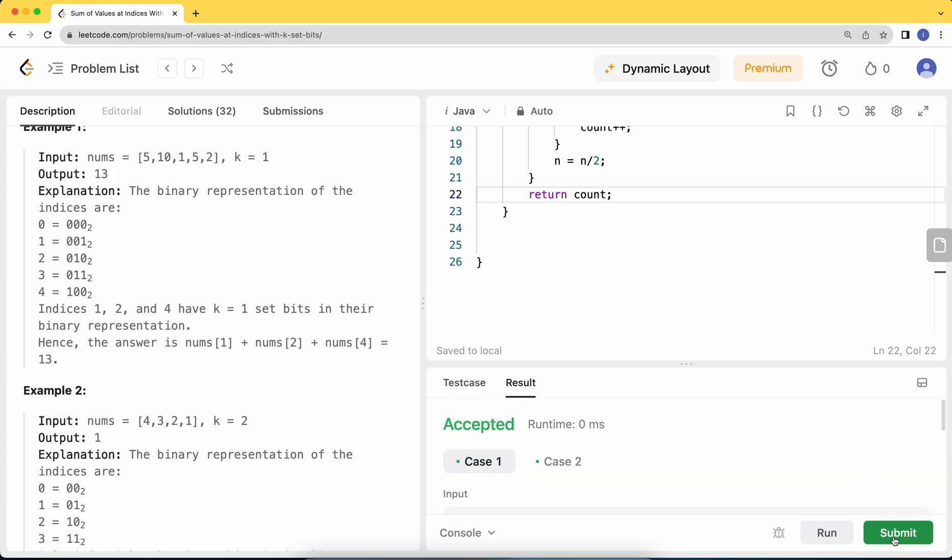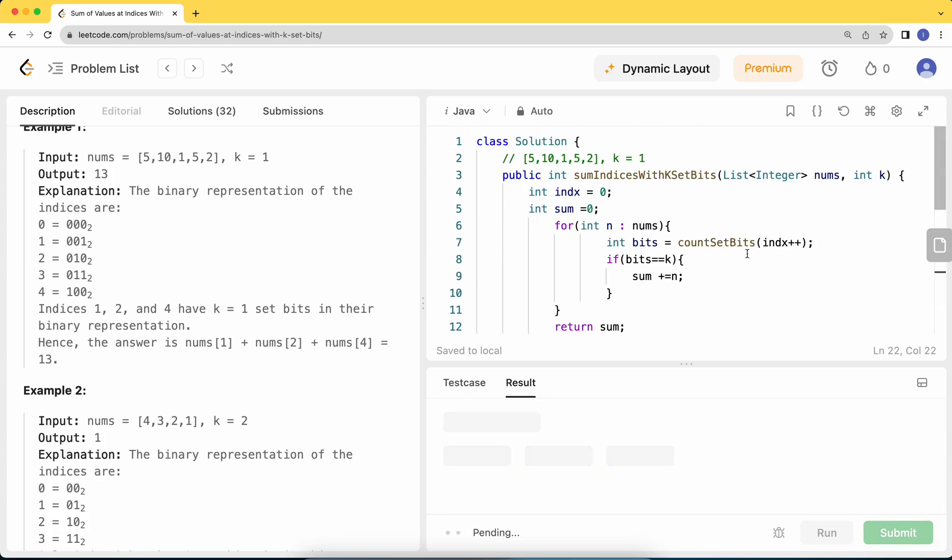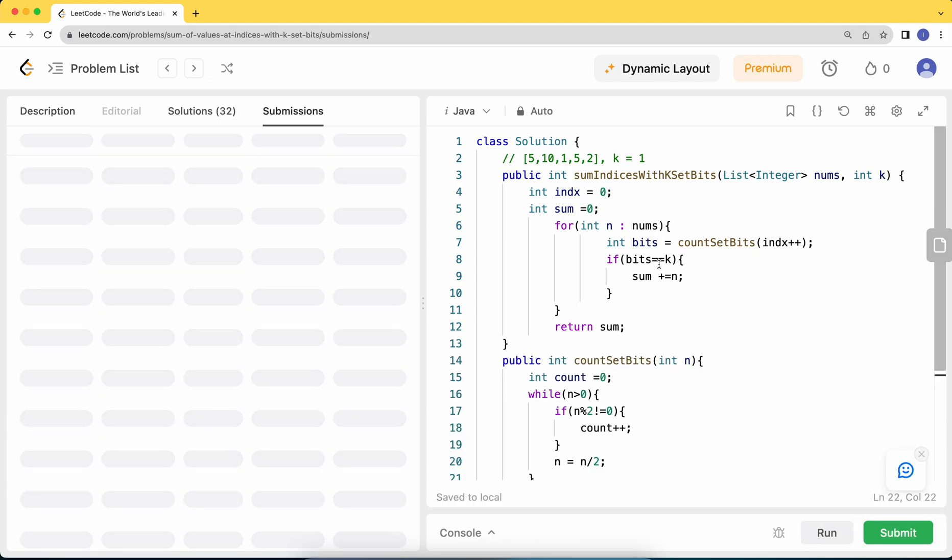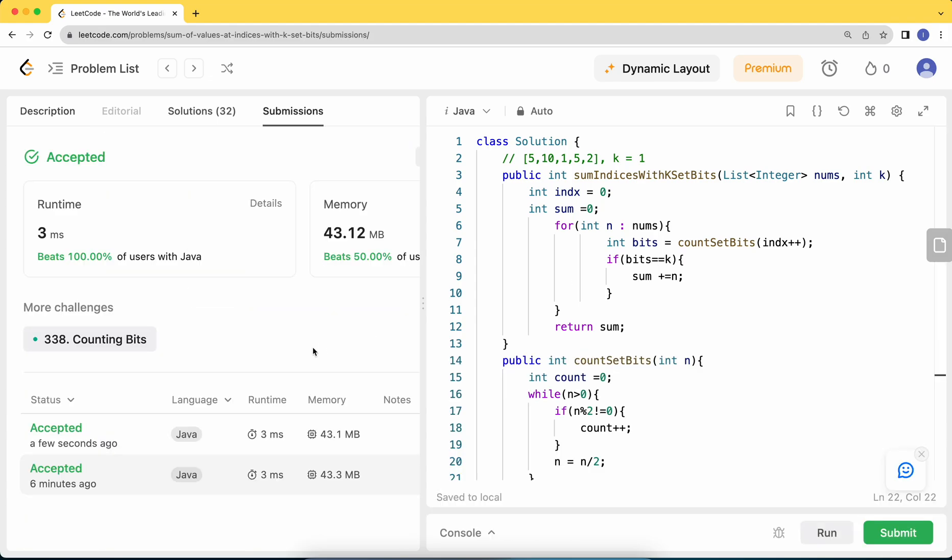Let's try to run it. Okay, let's hit submit. Yep, it works. Thank you.